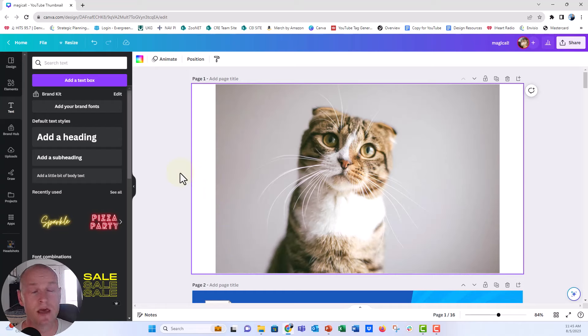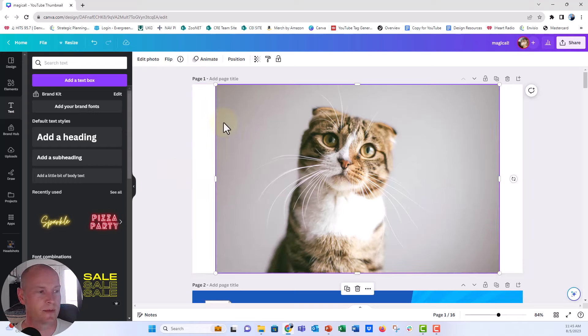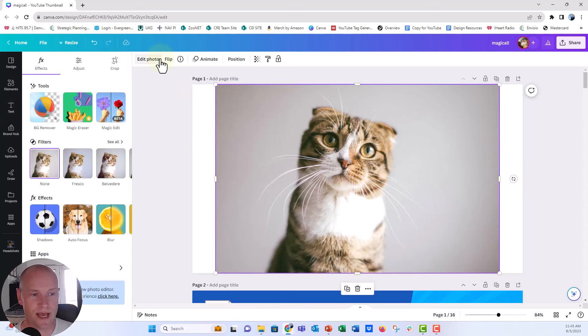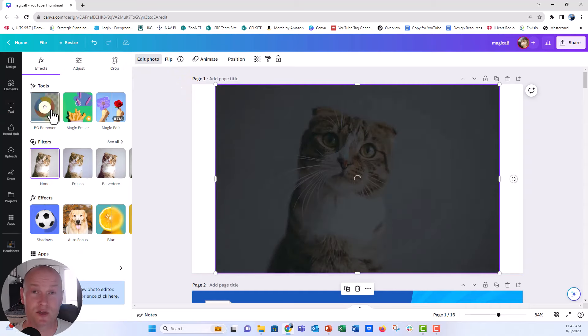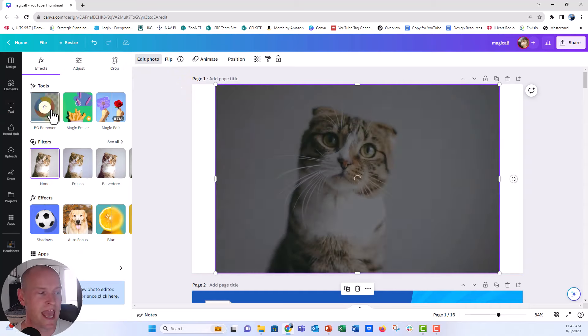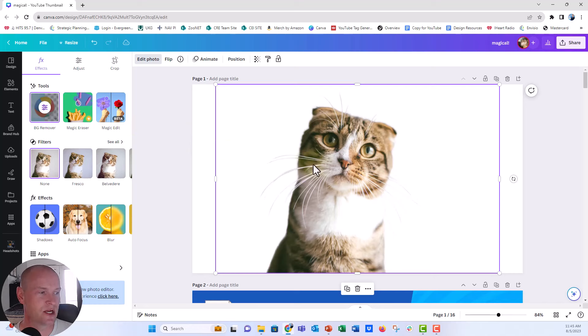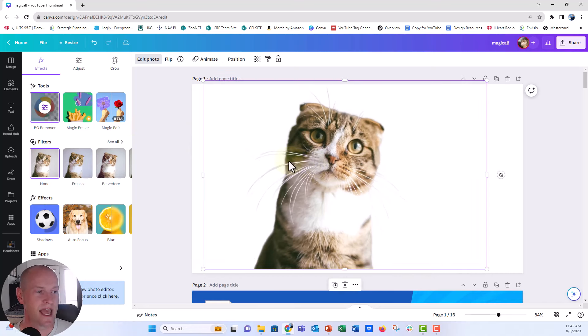And I'm pretty sure that the remove background feature lives there. Their remove background feature is just a little bit more sophisticated, I think, than Microsoft's. So I'm going to select this photo here in Canva. We're going to go to the edit photo tab right there. And then this BG, the background remover, I'm going to click on that. It's going to do some thinking. And you will see that it does a much better job. You can see here that the whiskers are intact.